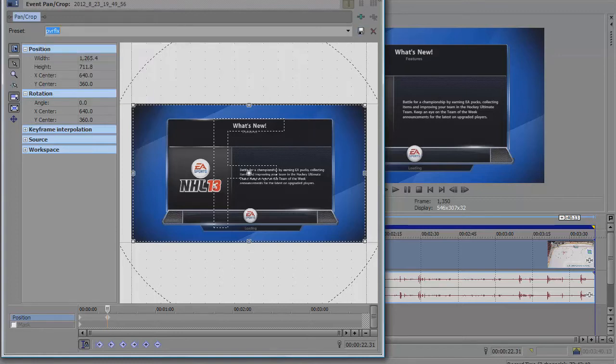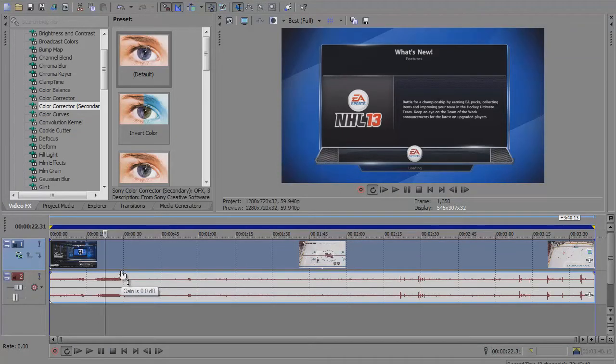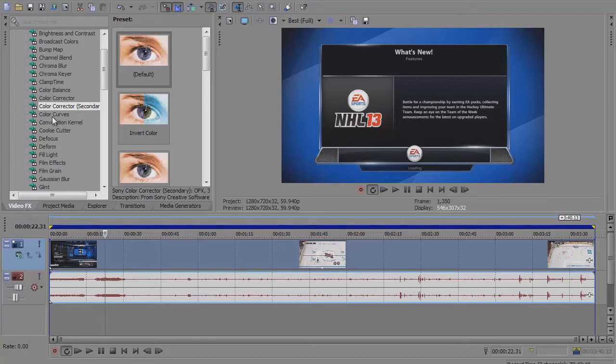The last thing you're going to do is put color corrector on. To do this, just go to the video effects tab.